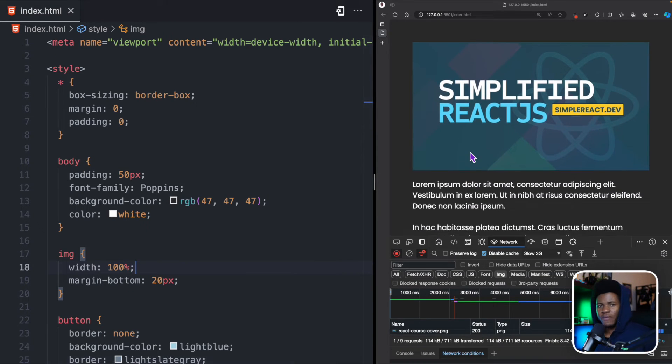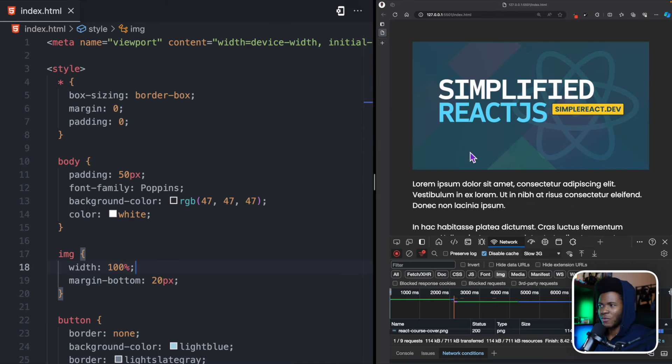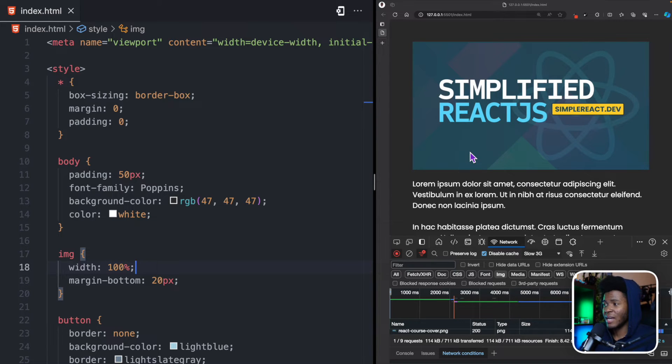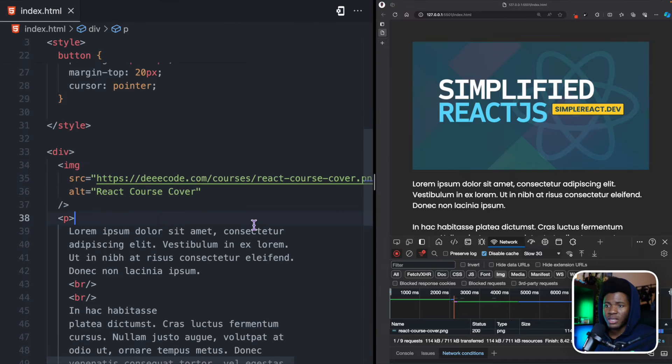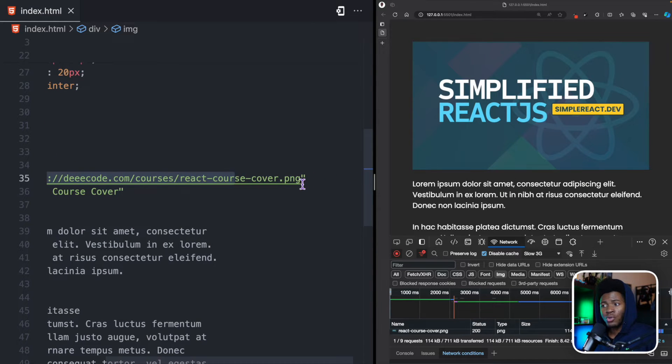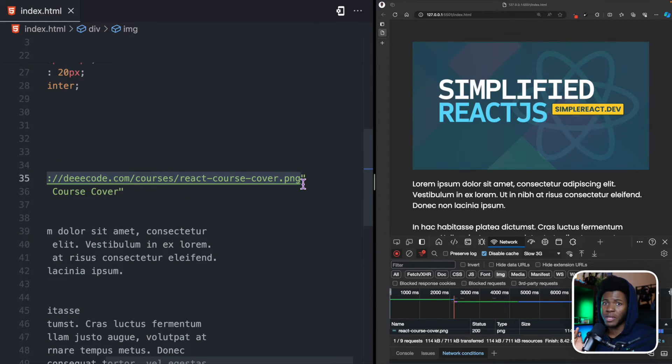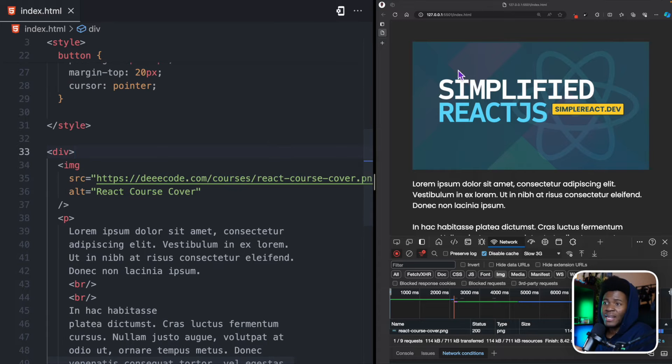So, now how do we avoid layout shift? Well, the solution here is to provide a width and a height. So, what is happening here is that when you request for this image, the browser doesn't know what the dimensions of this image are yet, and that is why the height is zero pixels initially.